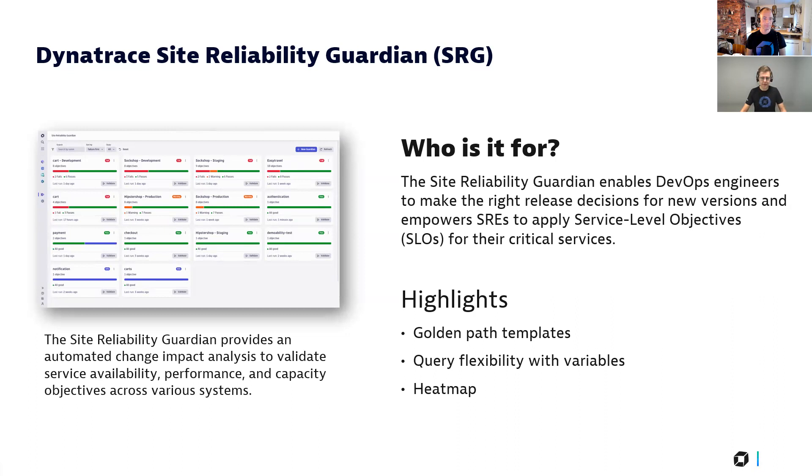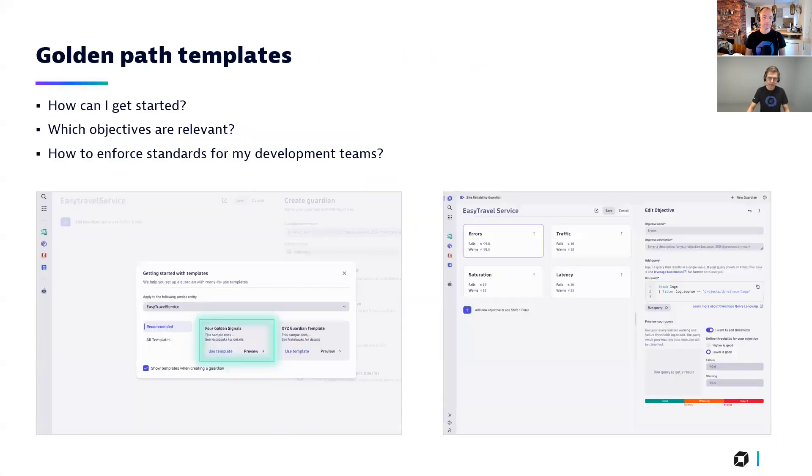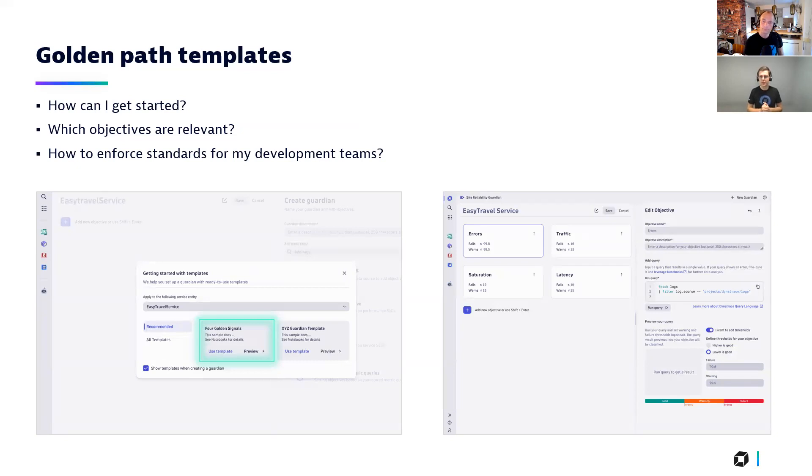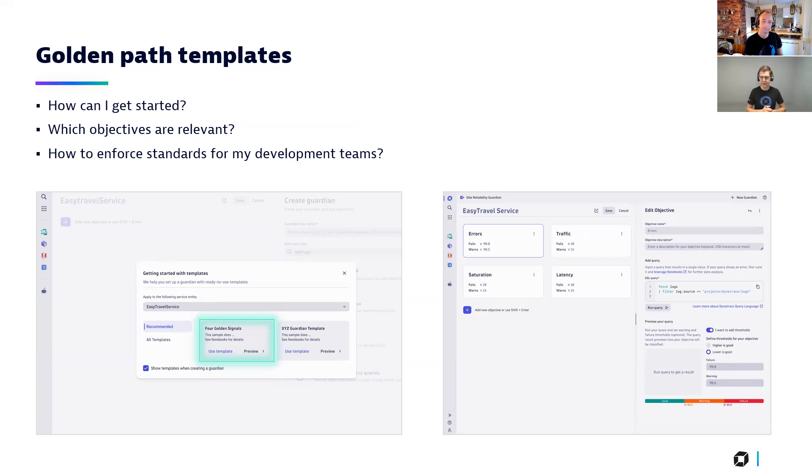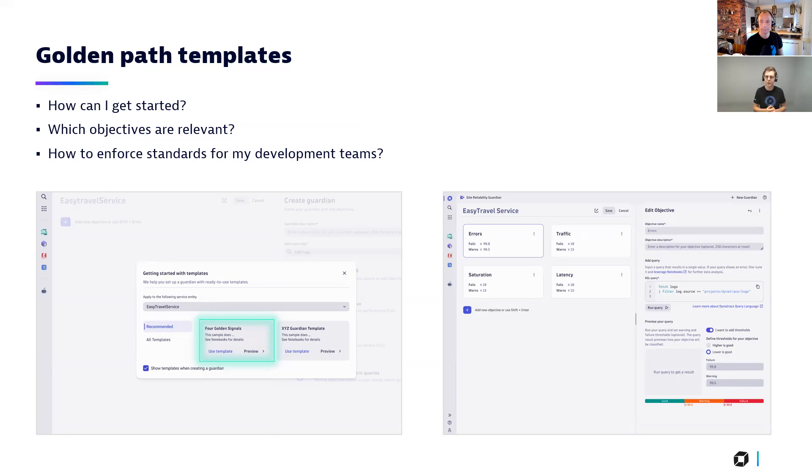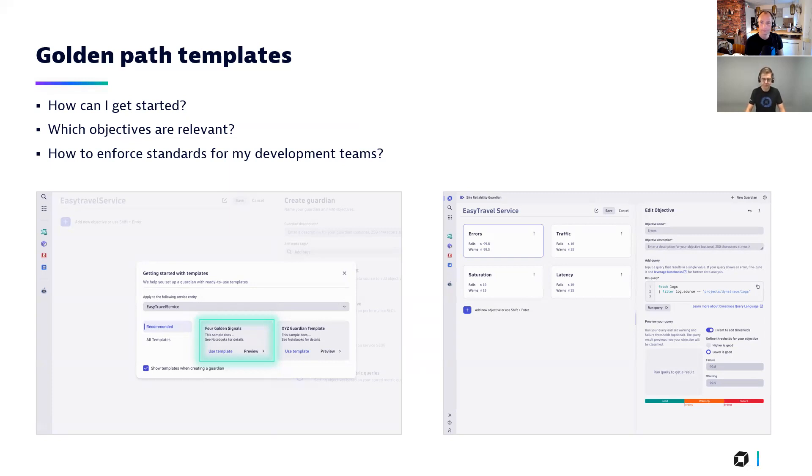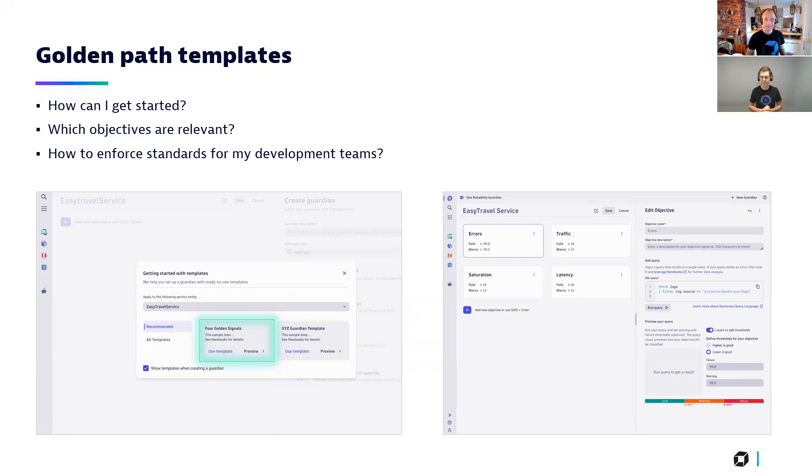The Site Reliability Guardian has now built in templates available, which are there when creating a new Guardian. There you just select that one which is relevant for you, then it will ask you for entities you want to safeguard with this template. And with one click, you have then a running Guardian available within your environment. This helps you to roll out golden standards within your organization and also to keep your development teams on the same standard and to enforce certain guidelines within your organization.